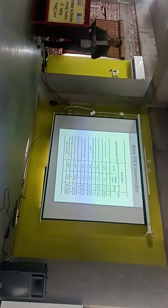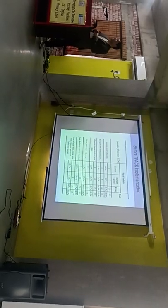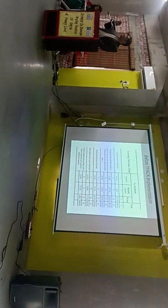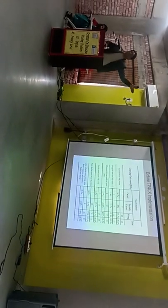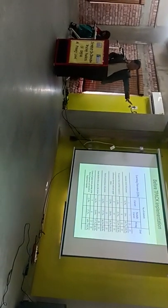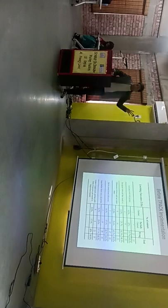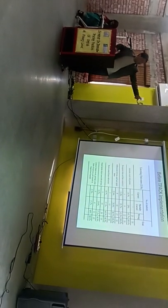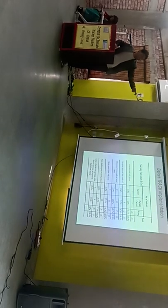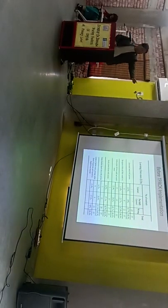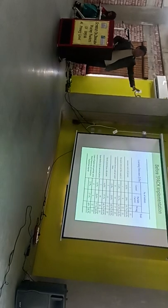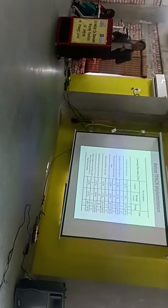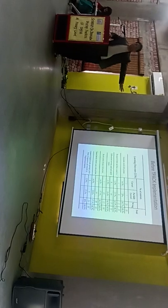So before applying this TPACK model, before applying these YouTube videos, we have tested the knowledge of the students through a test paper. So these are the results. Whenever we have interacted with the students with this particular learning outcome that are they able to associate words with the pictures. So out of the 35 students, 5 were correct only. 7 were partially correct and 23 were wrong. And like that. So these are the results.